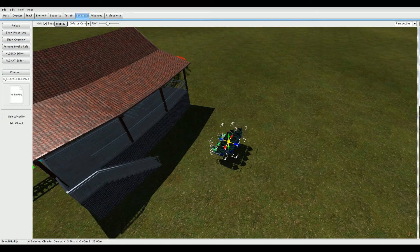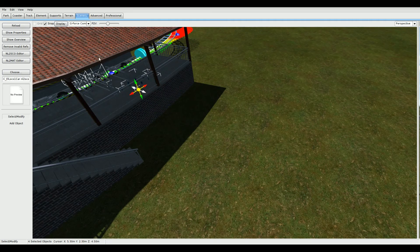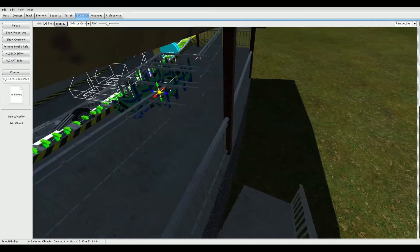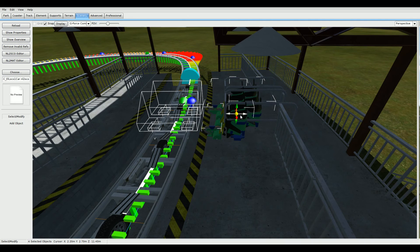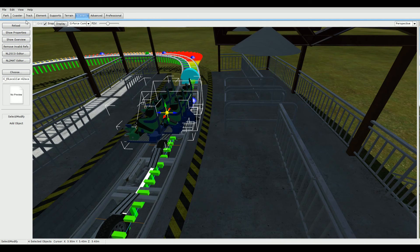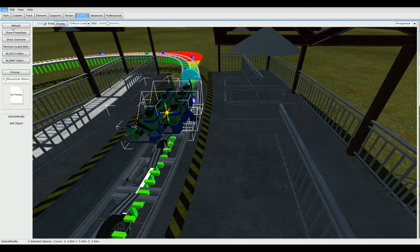Once you've done that, select them all and then move them into the station, about one or two meters away from the train. In fact, just put them directly inside the train, like this. Click File, Save and then leave the editor.